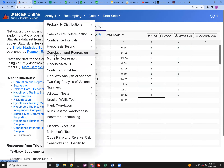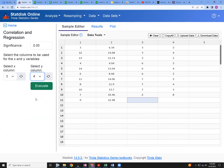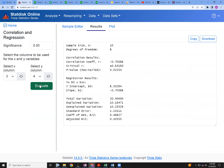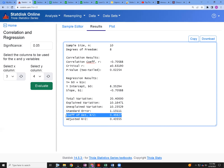Go to Analysis, then Correlation and Regression from the analysis menu. Select your columns — for me that's three and four; for you it might be one and two. When we click here, this is what we get.